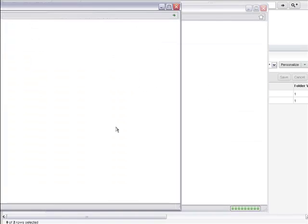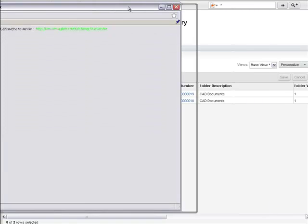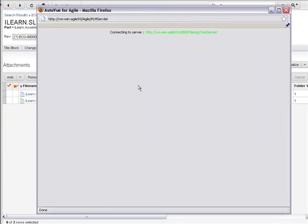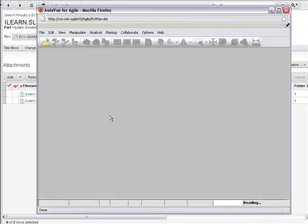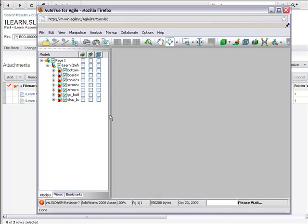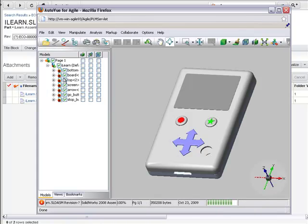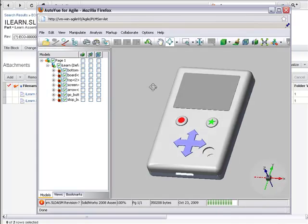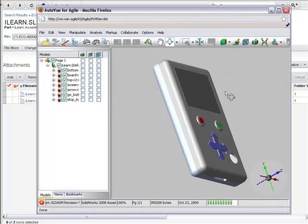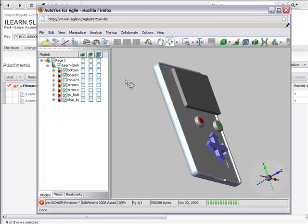Let's look at the CAD file. This opens up AutoView for Agile. This allows us to inspect the object. We can drill down, we can take measurements. It has a lot of functionality that is really great for design reviews.